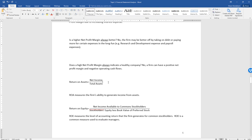The return on assets (ROA) is calculated as net income divided by total assets. ROA measures the firm's ability to generate income from assets — higher is usually better, meaning the firm is investing in good assets to generate positive net income.